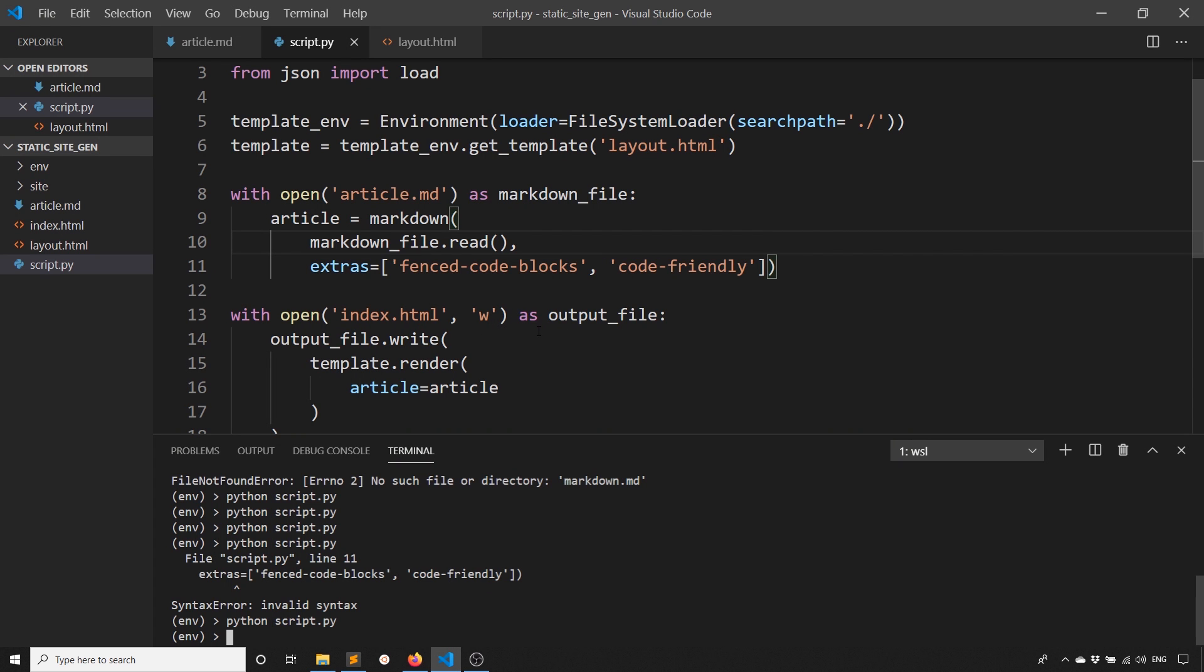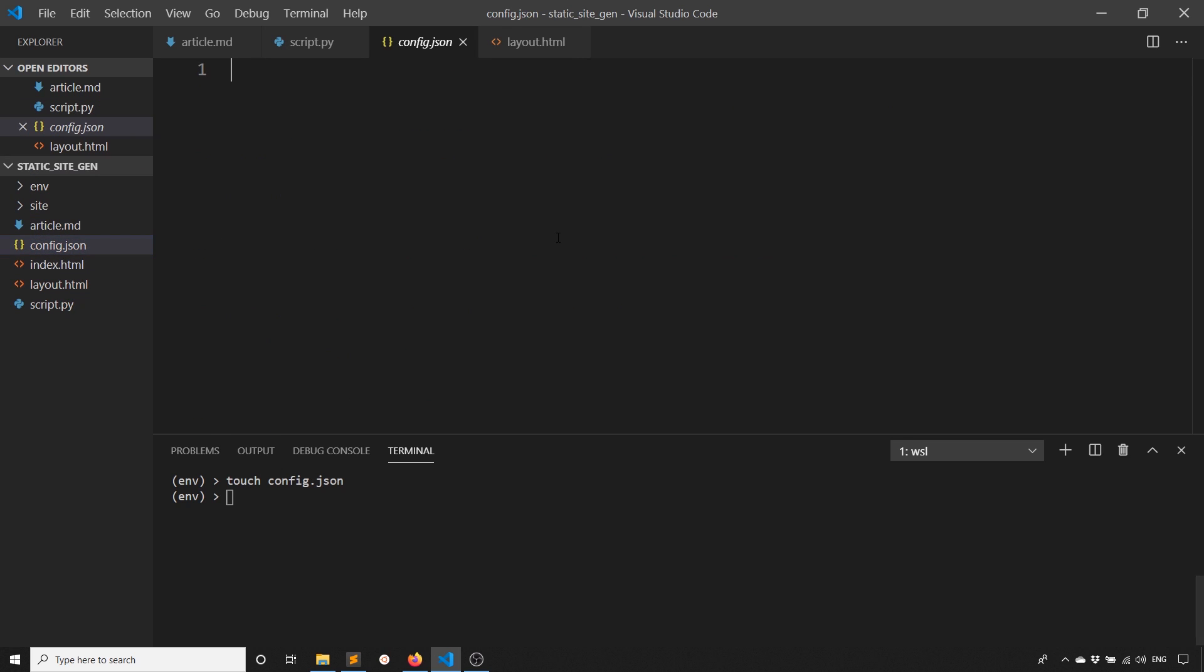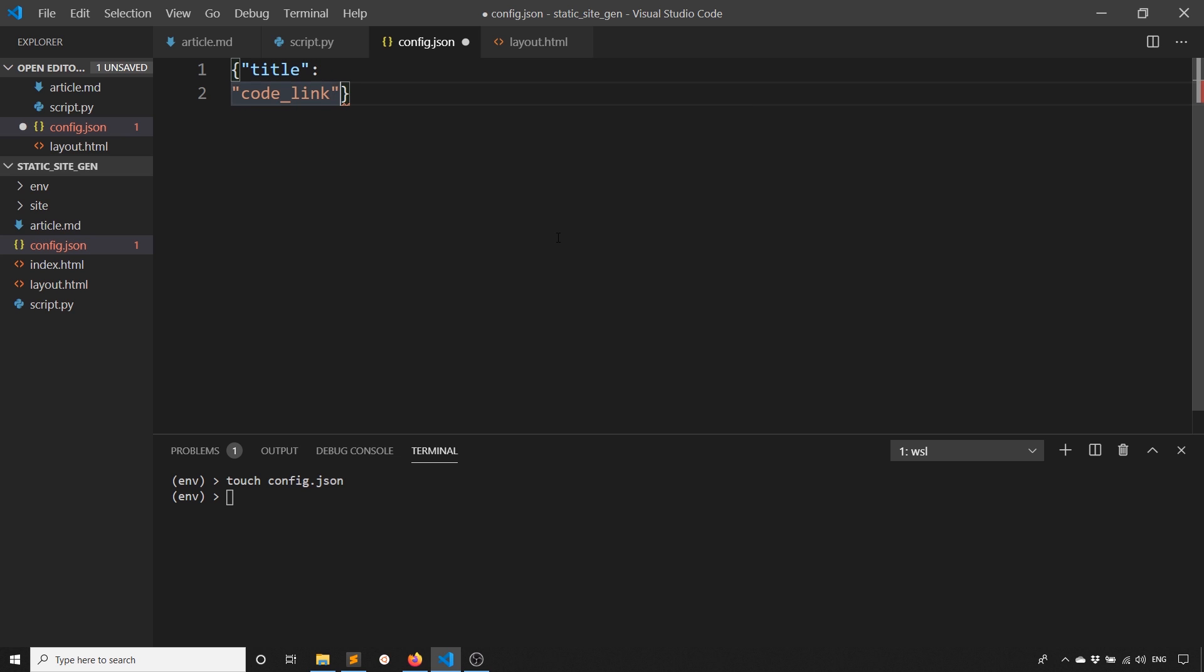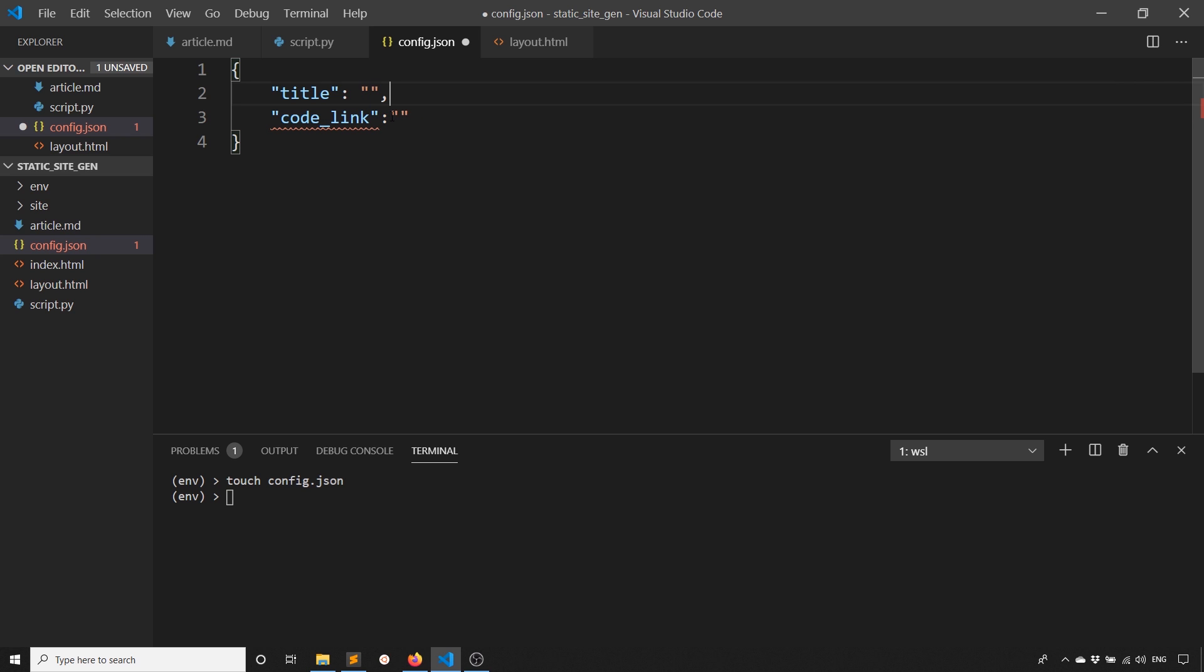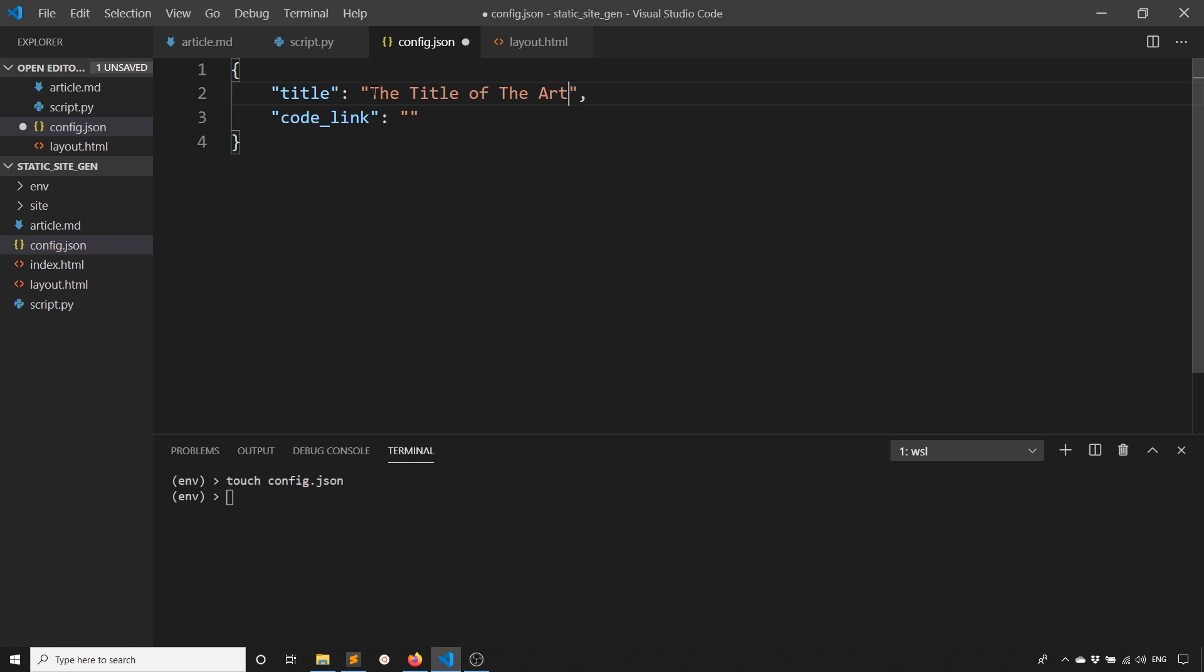The last thing I did for my site is I had a configuration file. So I can just edit this for each article. What I'll do is create something called config.json. In here, I'll put things like the title, I'll put the code link. There are some other things, but I'll use these two for now just to demonstrate, or really just a title just to demonstrate. This is just a really plain JSON object.